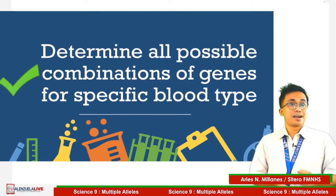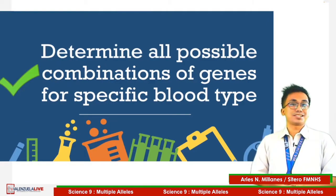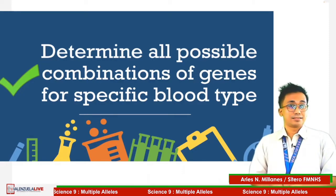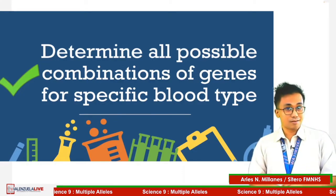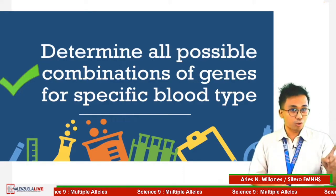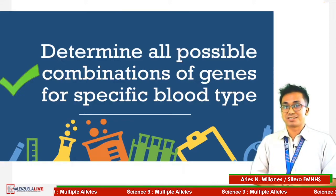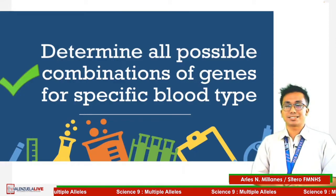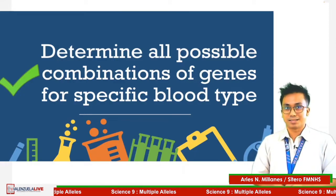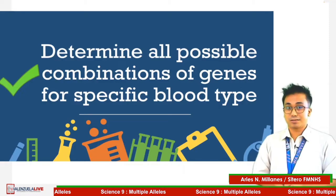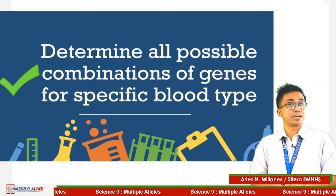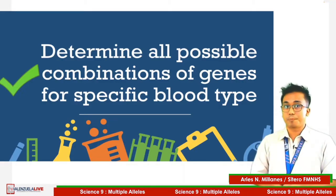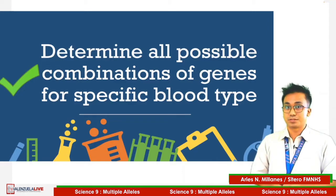Today, our most essential learning competency is to determine the possible combinations of genes for a specific blood type. It is on pages 22 up to 23 of your learning modules.